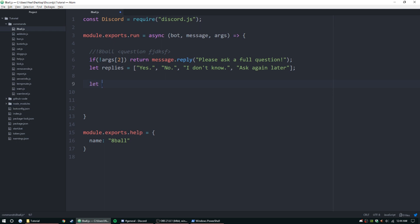Let result equal Math.floor, and then inside here we're going to put Math.random, and then we're going to put a star or asterisk and do replies.length.